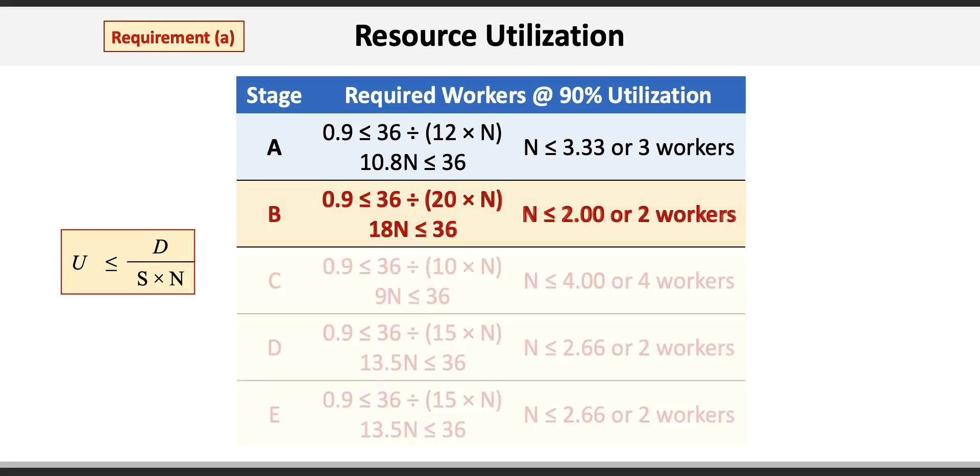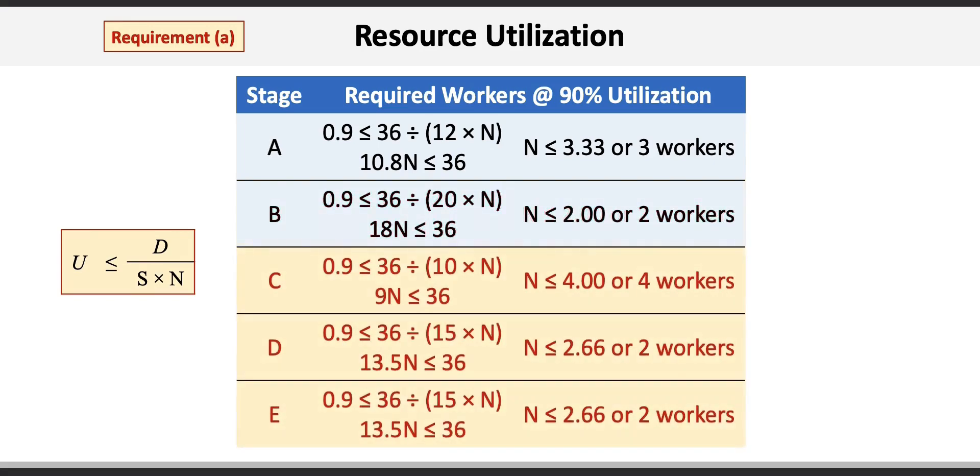Here are the number of workers required for the remaining stages C through E. You should stop the video at this point to confirm that you can get the same results.